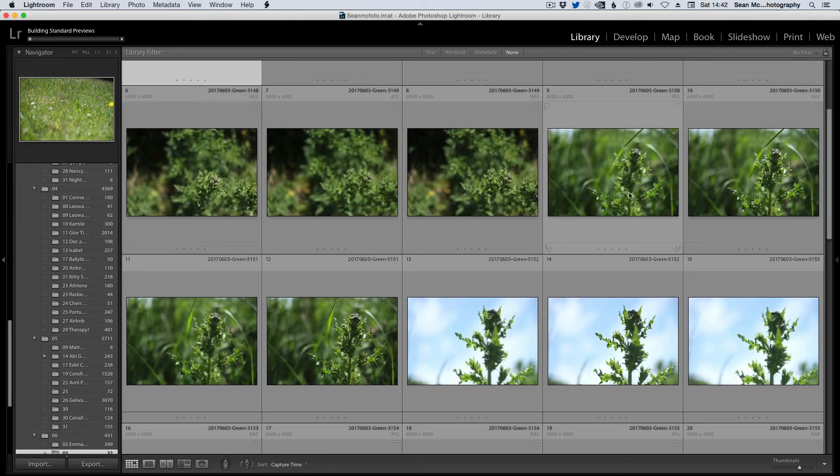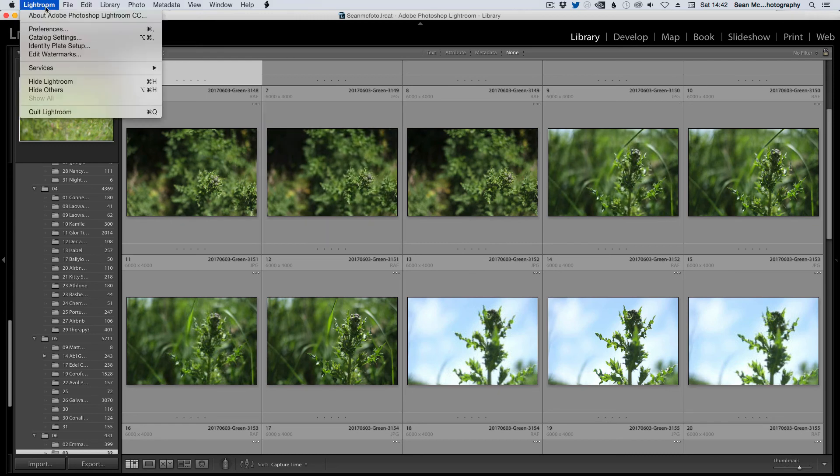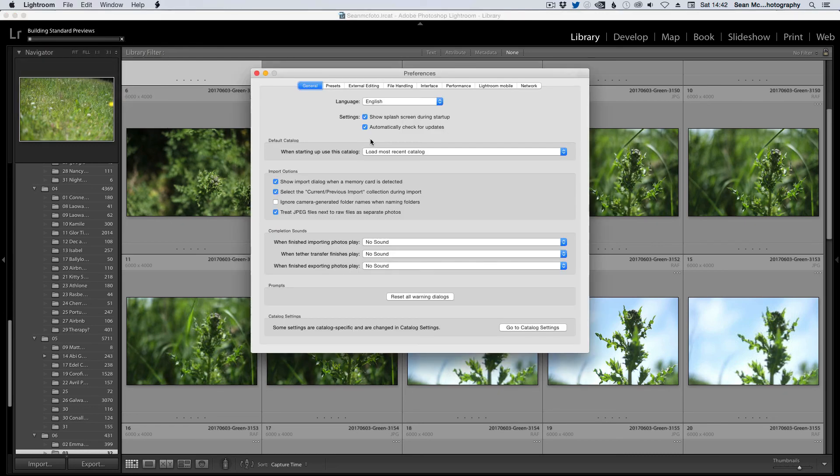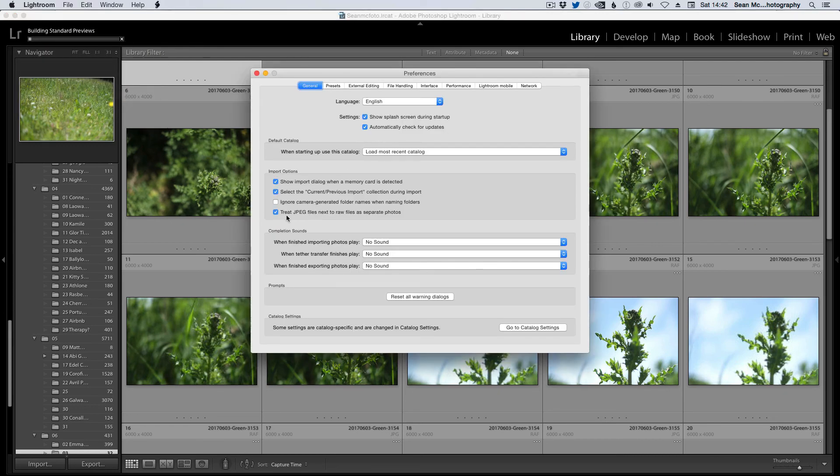So if you want to keep your JPEG separate, you do need to use that option in preferences—again, it's on the edit menu in PC. Treat JPEG files next to RAW files as separate photos.